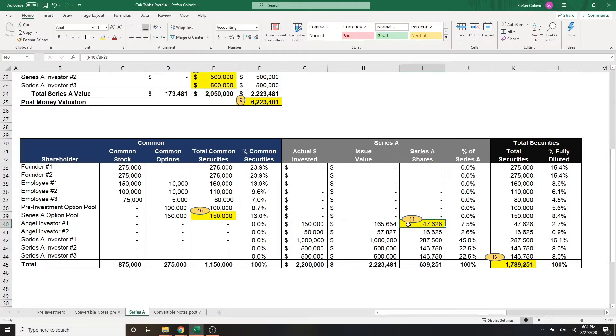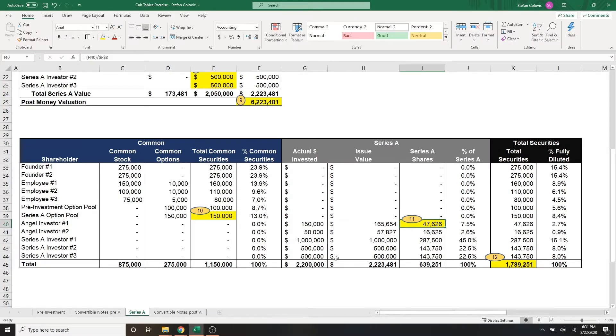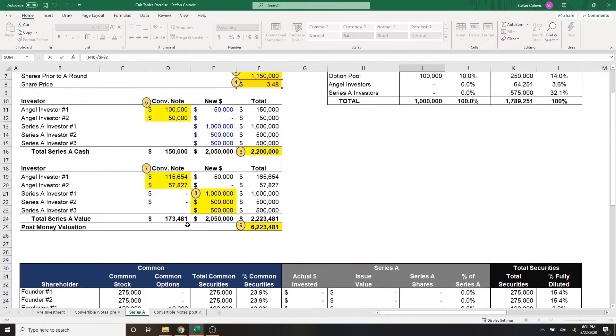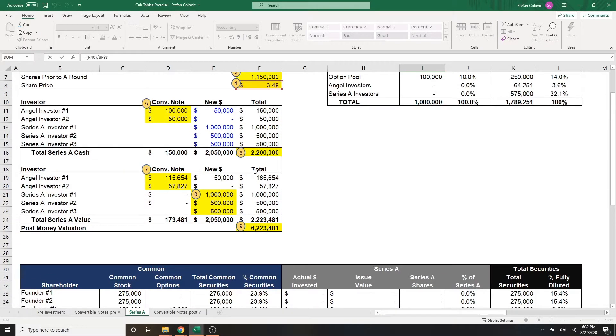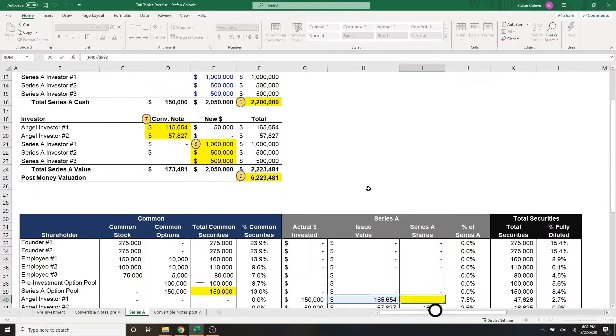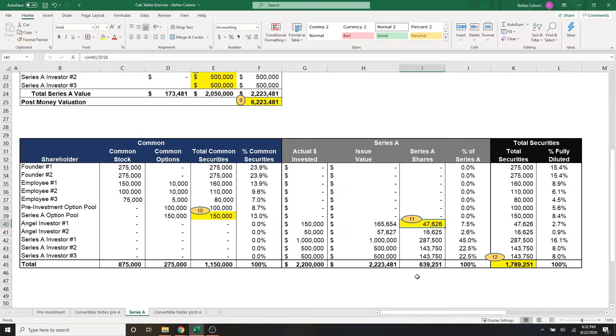On to marker number 11. This is where we finally calculate how many series A preferred shares are issued to angel investor number one and angel investor number two. And this is as simple as finding the total series A value for angel investor number one, which is this $165,000 here. And we're going to divide it by the share price set at the series A of $3.48. That ultimately gives us over 47,000 series A preferred shares given to angel investor number one.